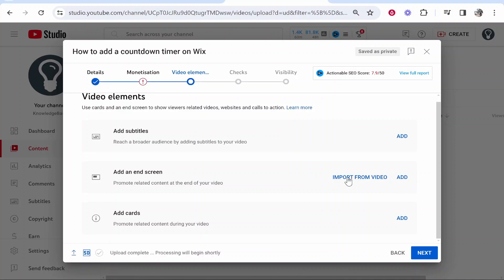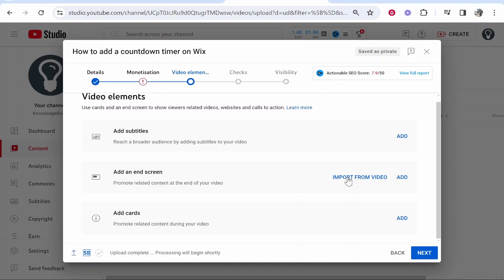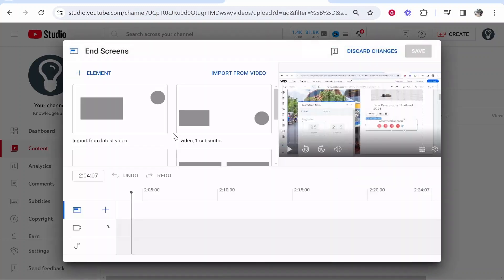You can also import an end screen from another video. So if you're using a template which you want to keep on using you can import that from another video.